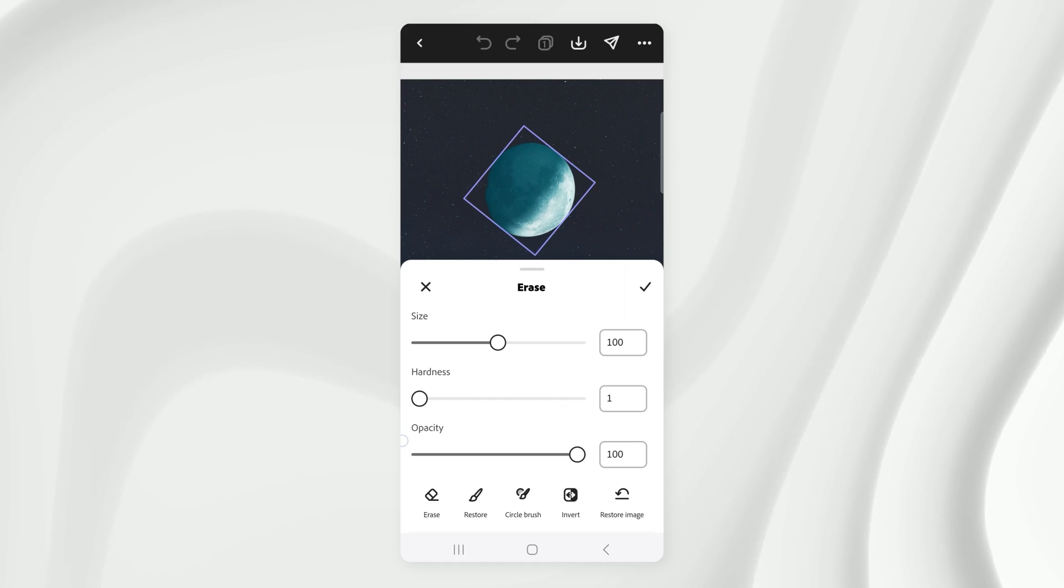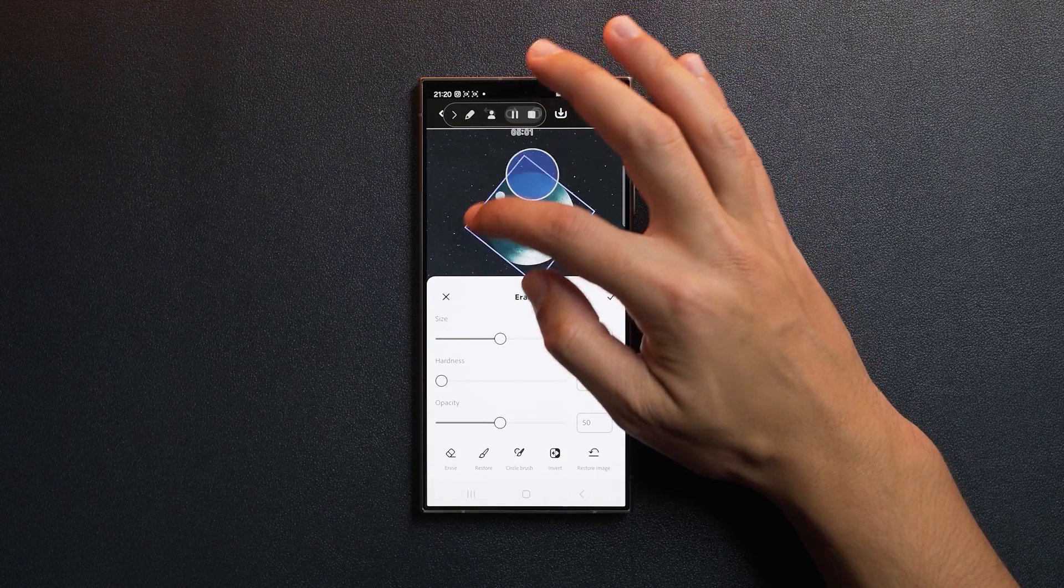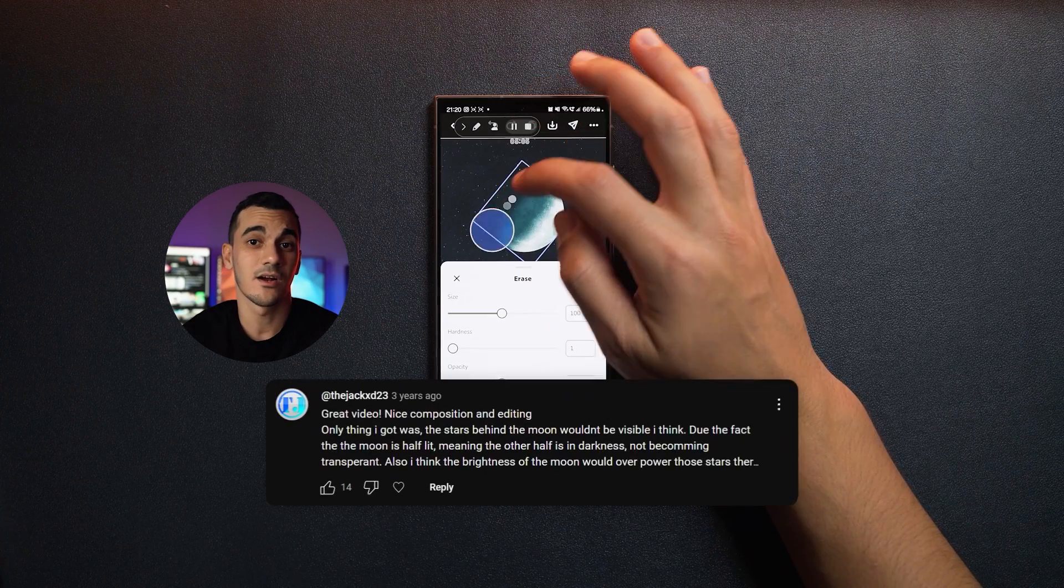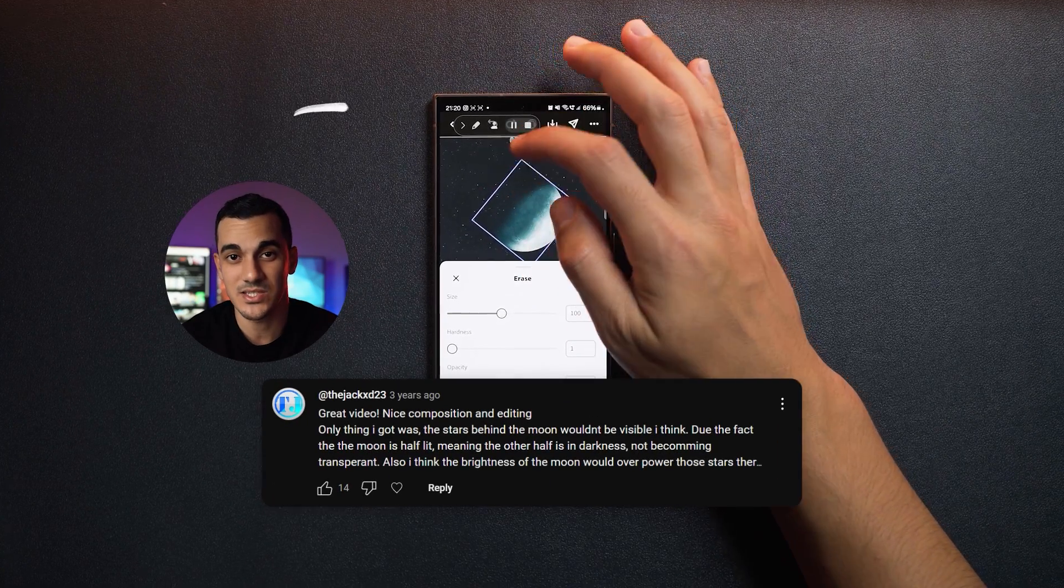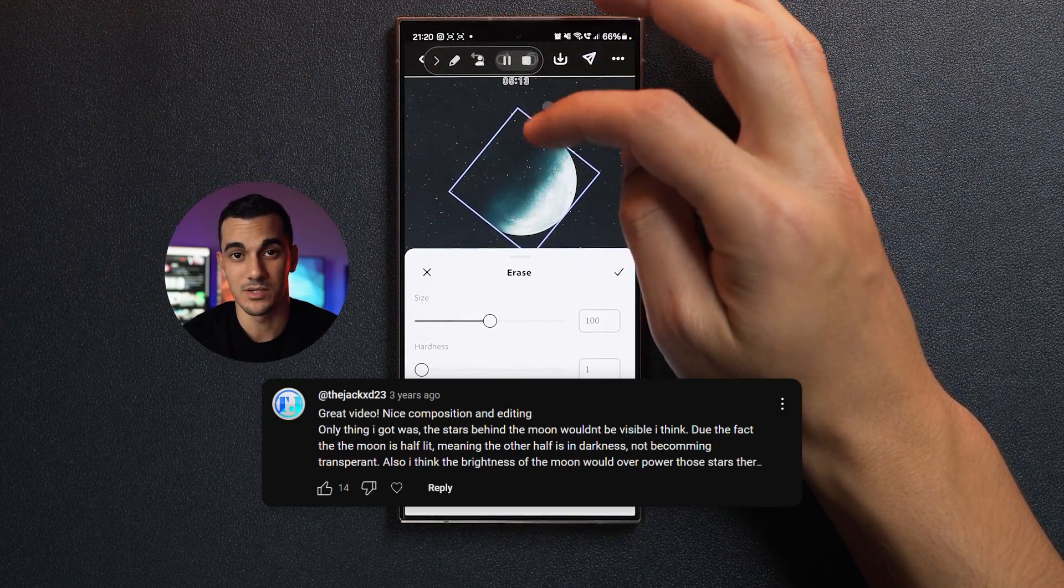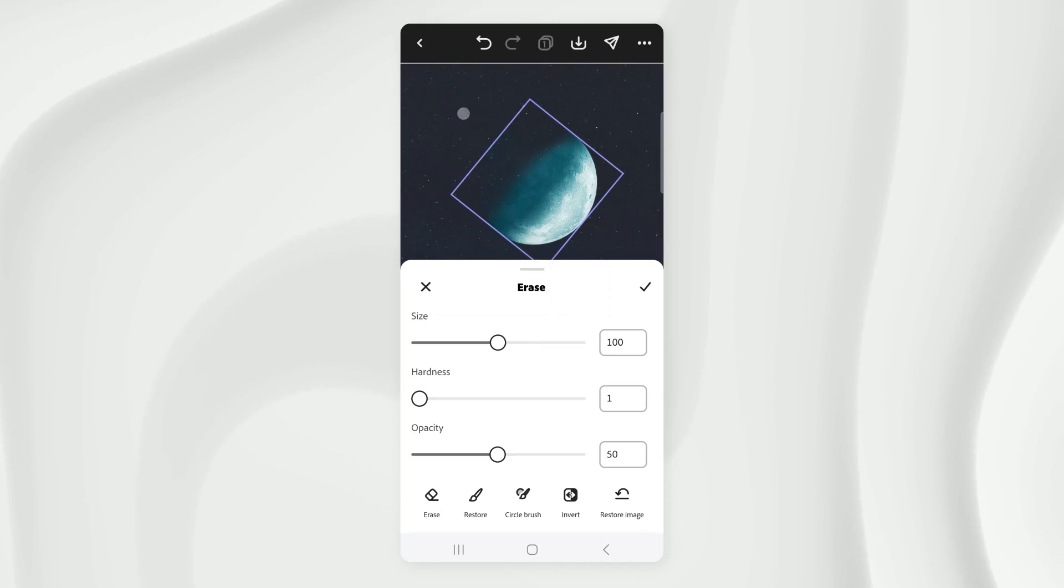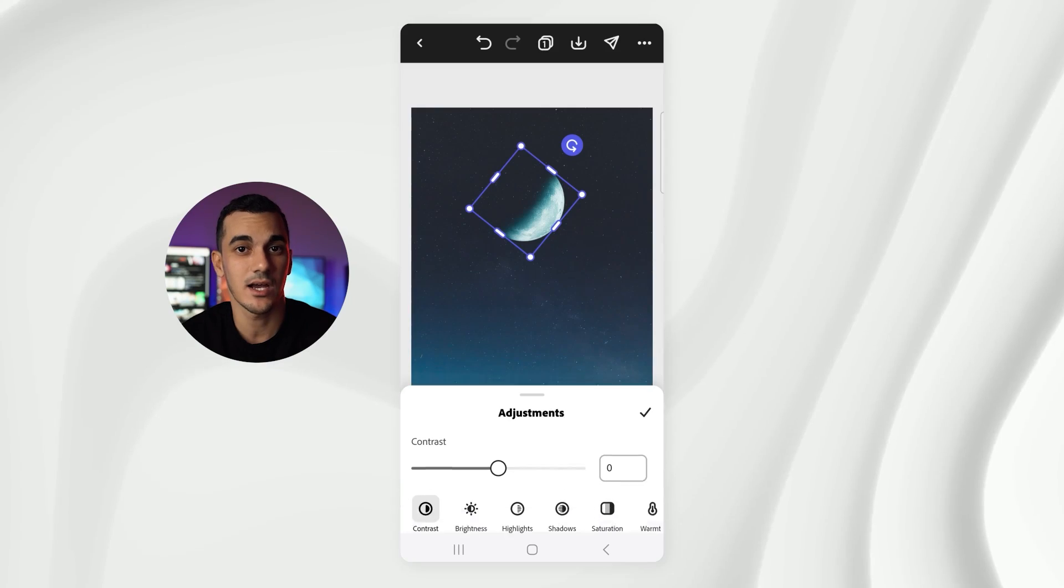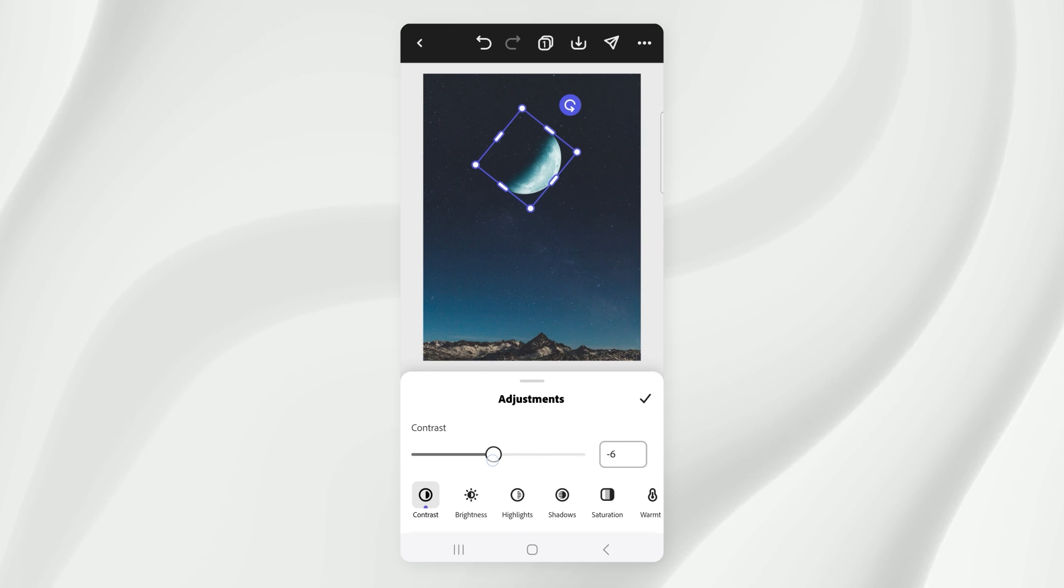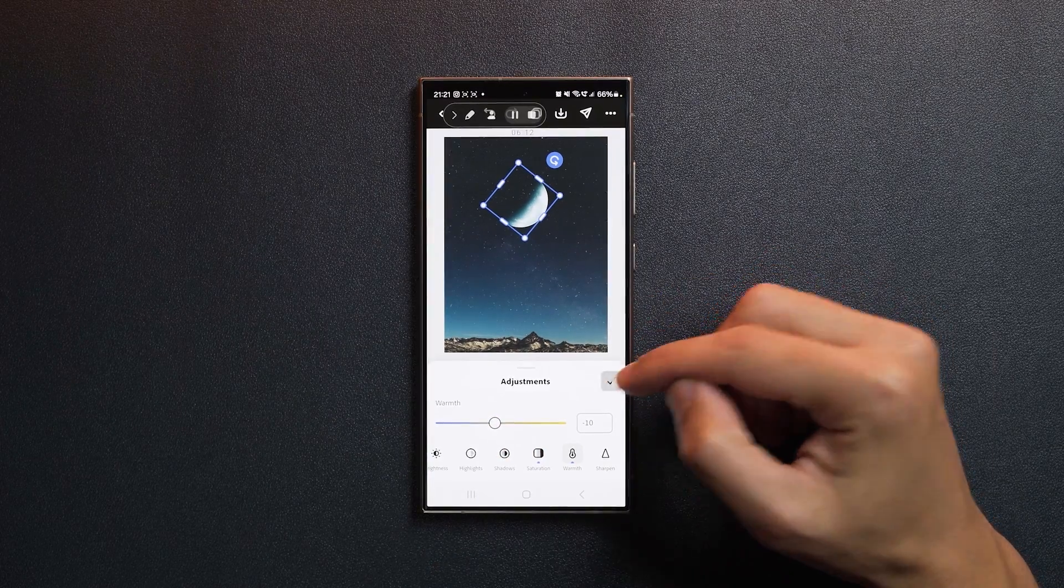I'm going to move it first, then go to erase, tap on quick select, and change the mode to circle brush. Adjust the eraser brush size to 100, set the hardness to 1 and opacity to around 50, then slowly start erasing around the dark area of the moon to blend it in with the sky. Now I got a lot of comments on the original video saying that you're not supposed to see the stars around this area because they should be blocked by the moon, so I will show you how to edit them out later in the video. Once you're done erasing, hit confirm. Let's go to adjust. Here I want to tweak the colors of the moon to make it match the background. I'm going to bring the contrast down a little, decrease the saturation, and lower the warmth. Hit confirm once you're satisfied with the look.